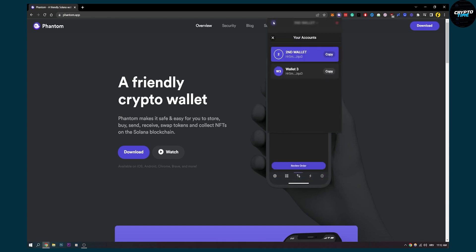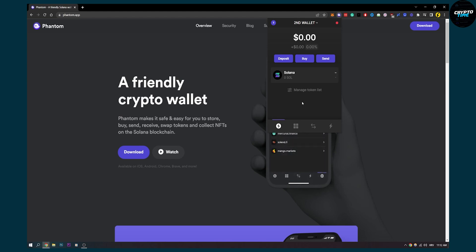As you can see I have two more wallets here but that's pretty much how to log out or remove a phantom wallet. Really self-explanatory, really easy.